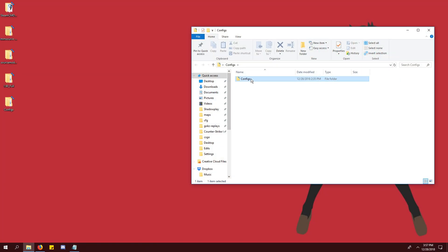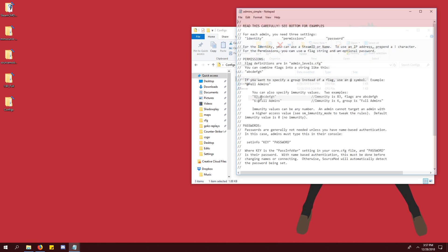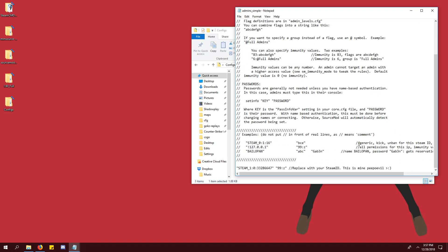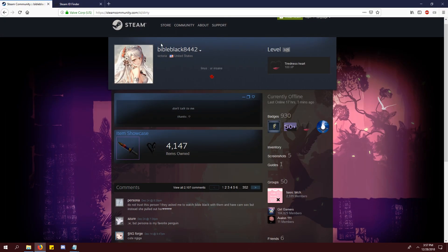Go to the configs folder that you just downloaded and open admins_simple.ini in notepad. On the bottom line, you'll see my steam ID. Replace it with yours.